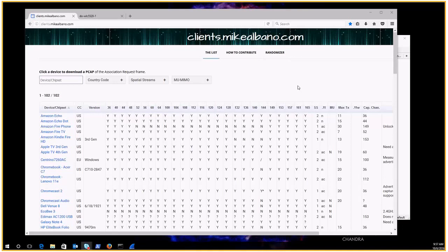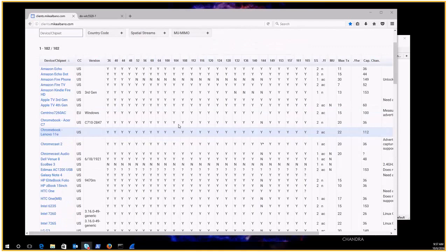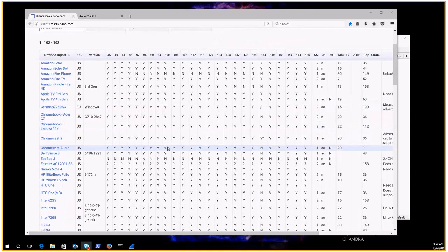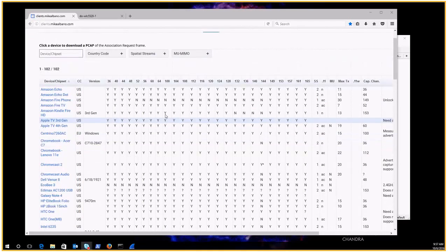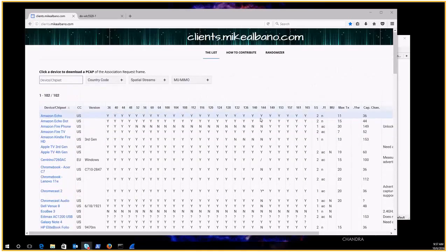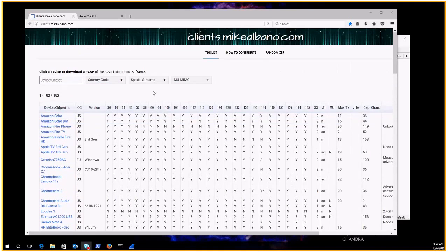Another person I want to talk about, not a presenter at CWNP but a resource to the community, is Mike Albano and he's put together this page here which is a list of the capabilities of popular wireless clients. To contribute to this list you have to do a packet capture of an association request from a client to an access point.